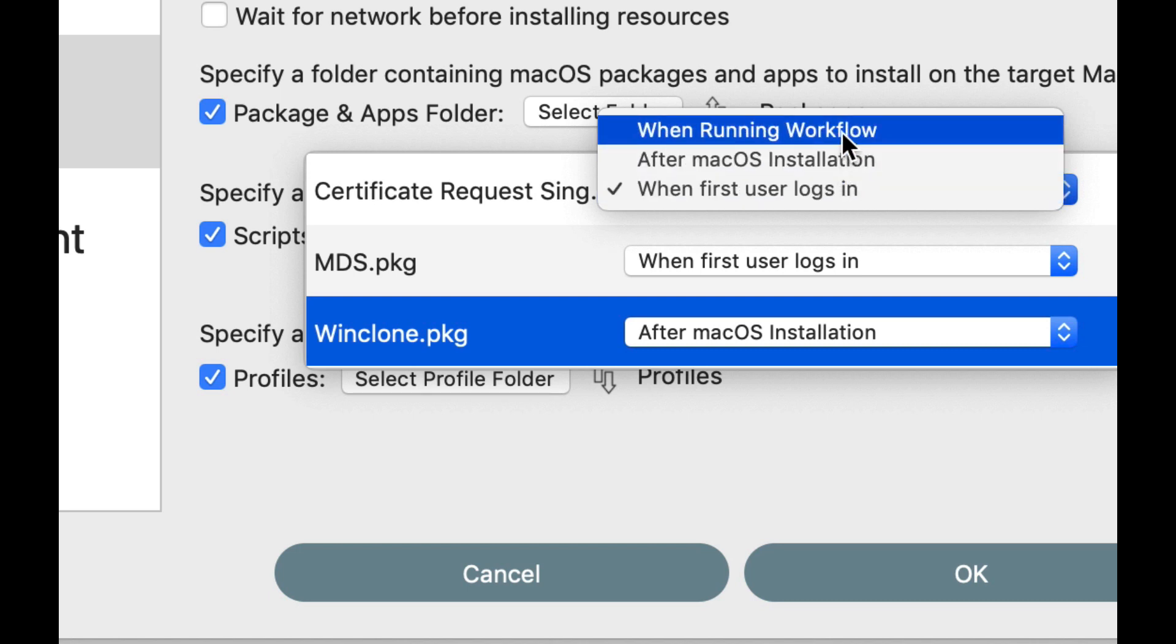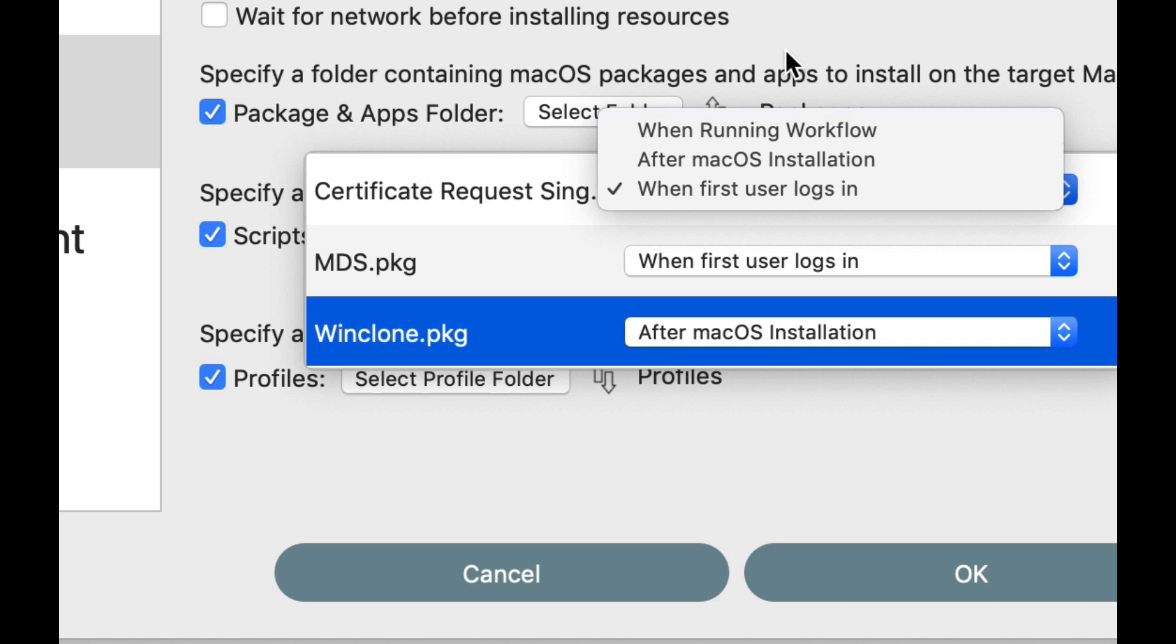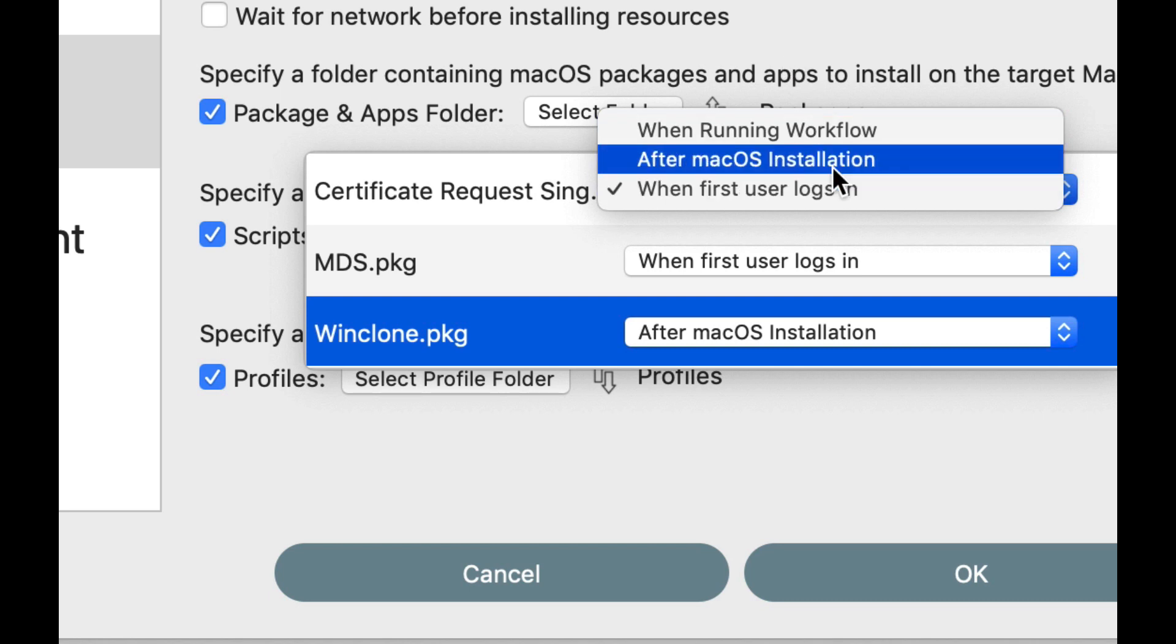So the first one is running workflow, so you're booted from the external drive or from the recovery partition, and it can install the package then. We use that for installing WinClone, for example, which creates another partition, that kind of thing. So it actually happens before macOS is installed. Now the second option is after macOS installation, which means that the macOS installer actually installs it after it's done installing macOS.